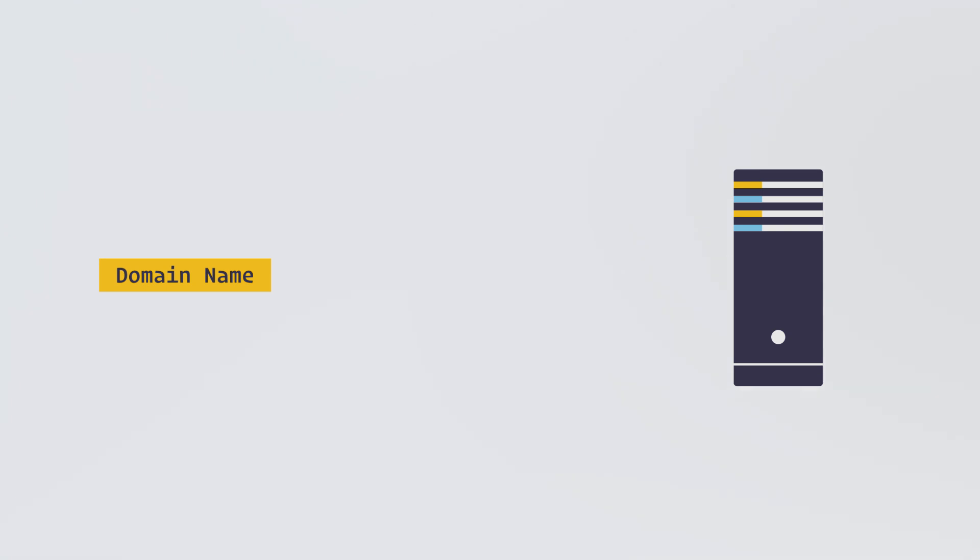To solve this problem, domain names come into play, which are string identifiers like google.com, linux.org, and any other domains that are available. In order to assign a domain to a server, we need something called a DNS server. The domain through DNS server will be pointed to the server.